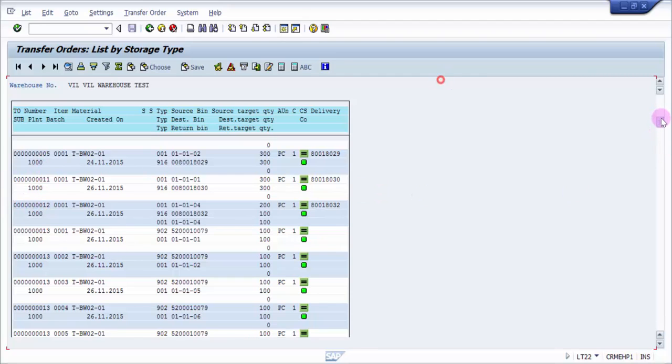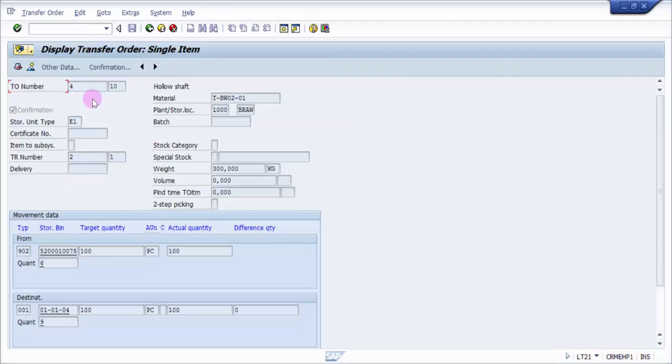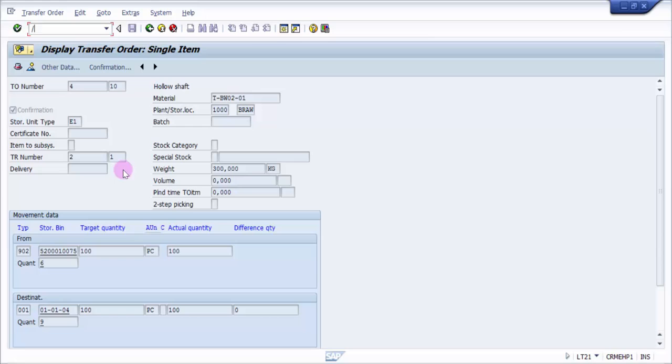I'm going to pick up transfer order number four. The transaction code to manually print the transfer order is LT31.